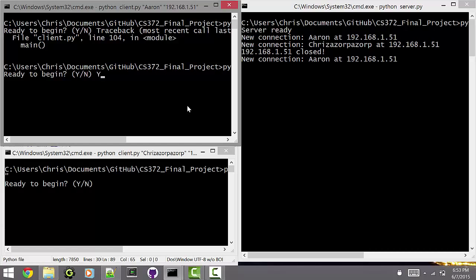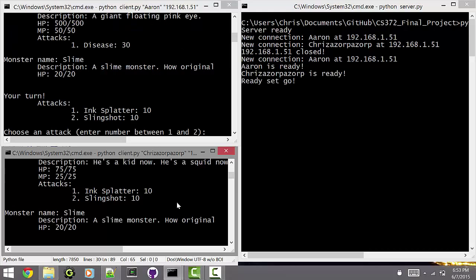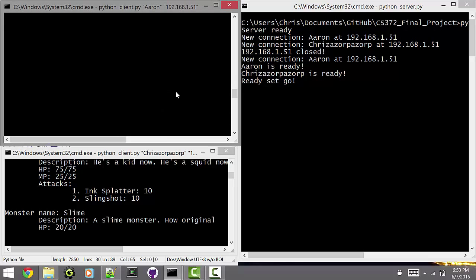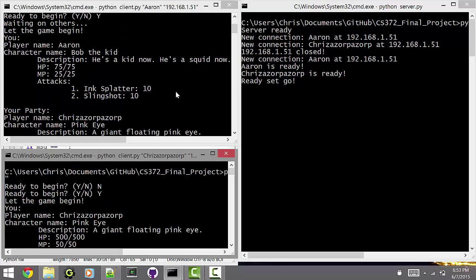So we can have everyone vote that they're ready to begin. If you vote no, it just asks again. And we'll see the character stats. Each player has been assigned a randomly chosen character. As you can see, we can't see. It's too much text.